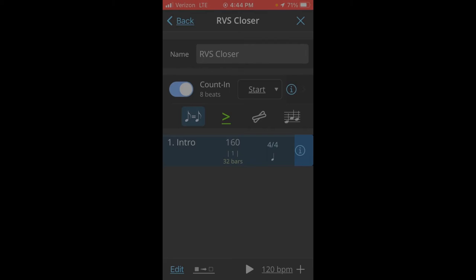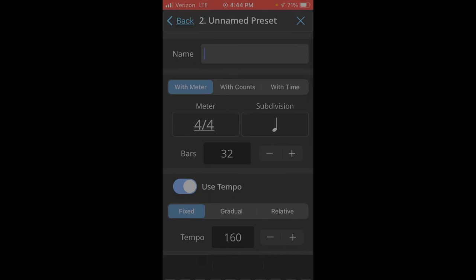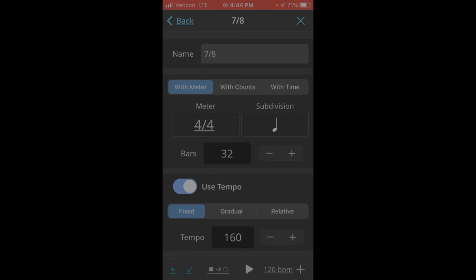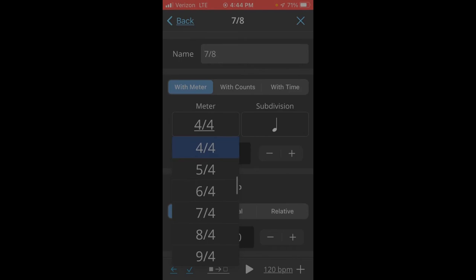And then we'll add another section for the 7-8. Click the plus sign. Let's call this 7-8. And we'll keep the with meter. And then under meter, we will choose 7-8.